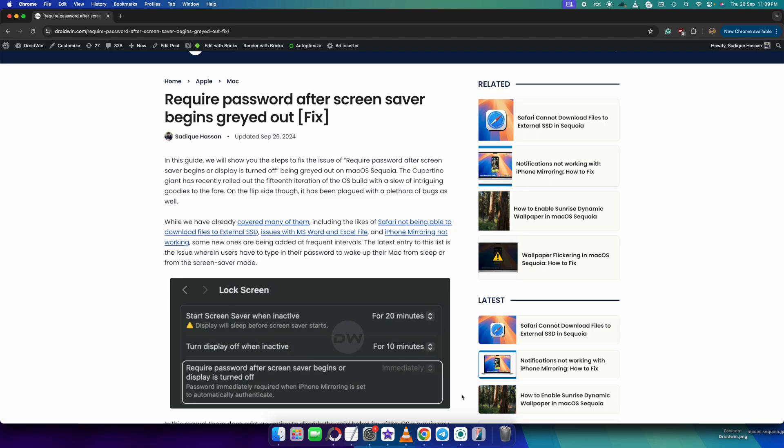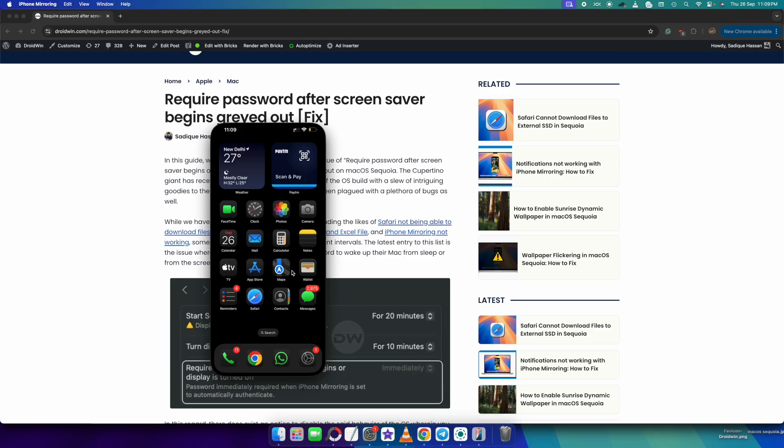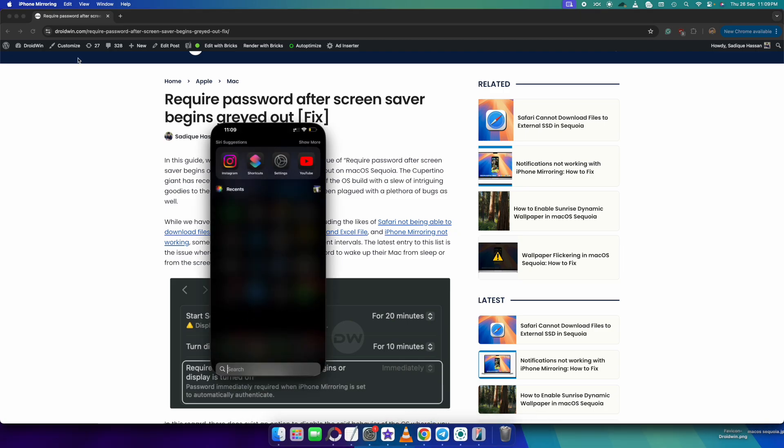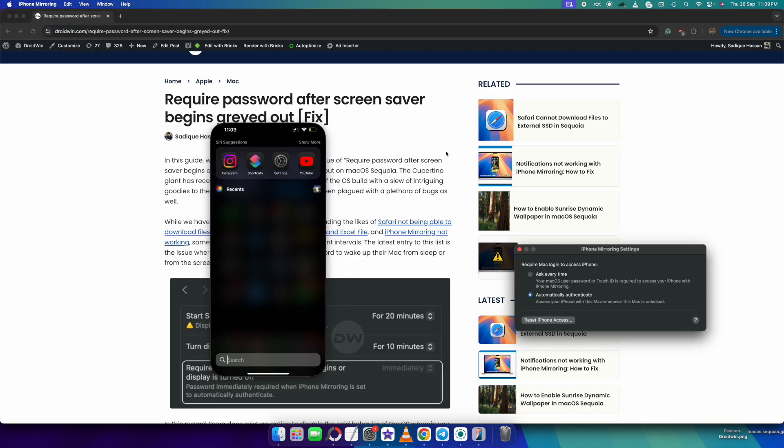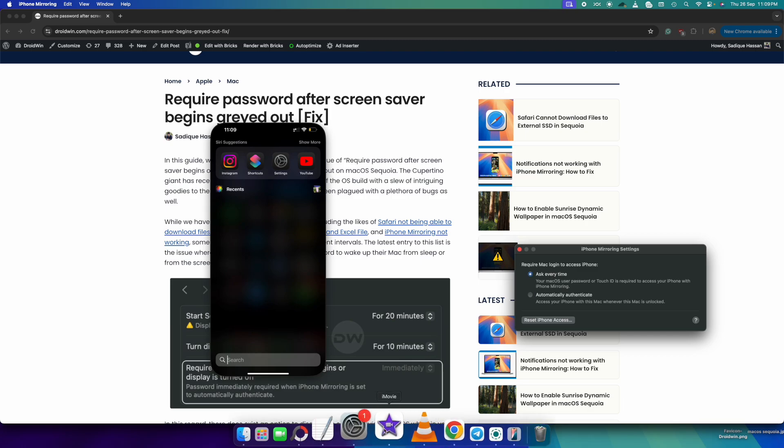Well, all you have to do is simply open the iPhone mirroring app and then click on iPhone mirroring. After that go to settings and from here select ask every time.